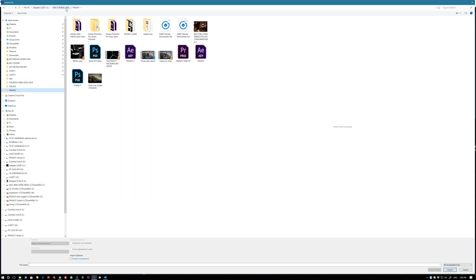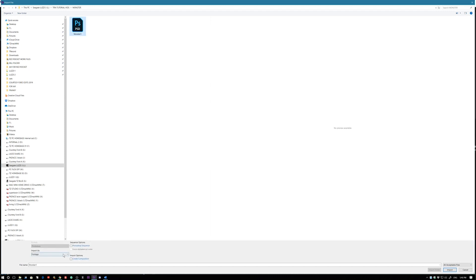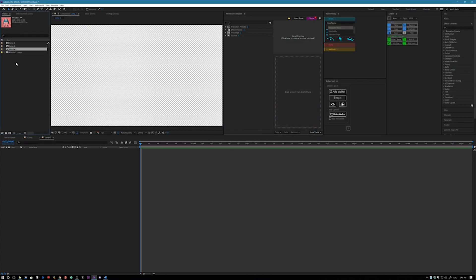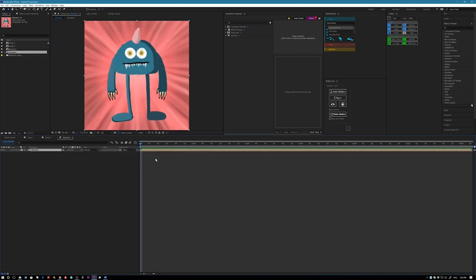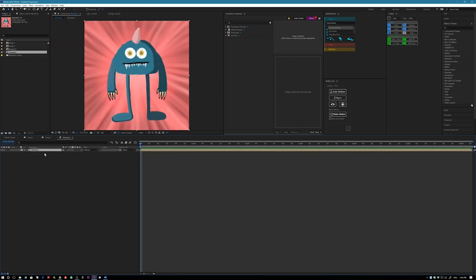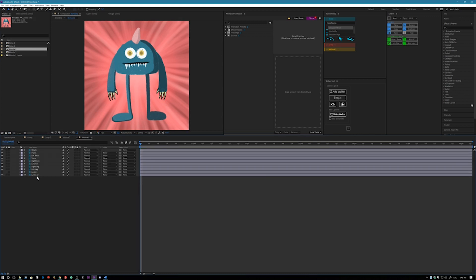I'm importing my drawing right now. And here he is. Once I find it, keep in mind this is real time. Import as a composition retaining the layer sizes. And there he is. I drew this guy this morning and now let's rig him up. Let's open him up here.